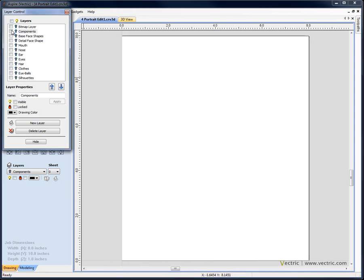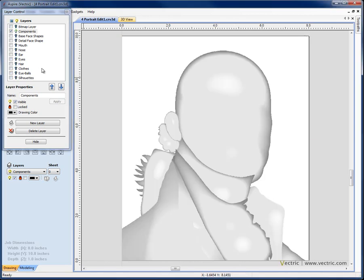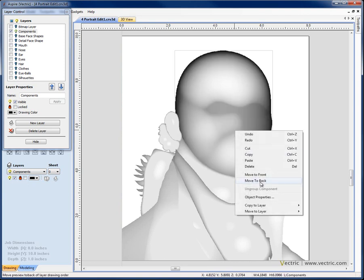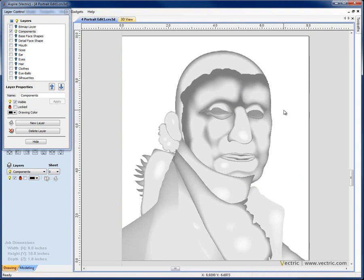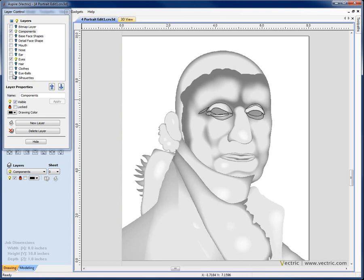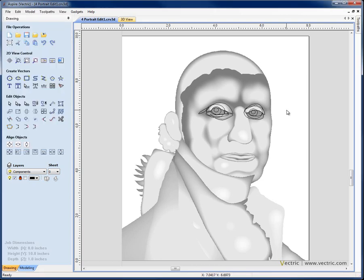If I switch them off I'm going to just switch on the components layer and I can move that to the back if it's obscuring things. Now I want to focus on the eyes so I'm going to switch on a couple of layers to help me with that, the eyes layer and the eyeballs layer. I'm going to make sure the components layer is still selected though.